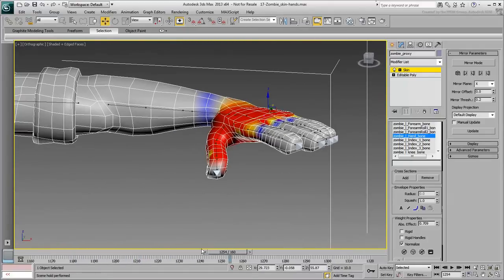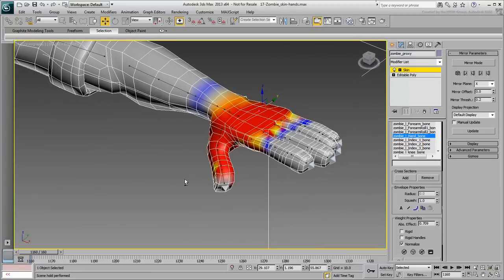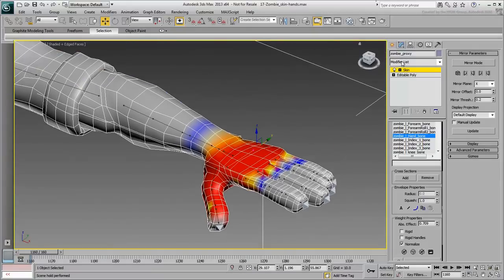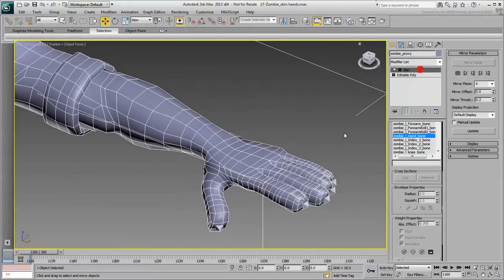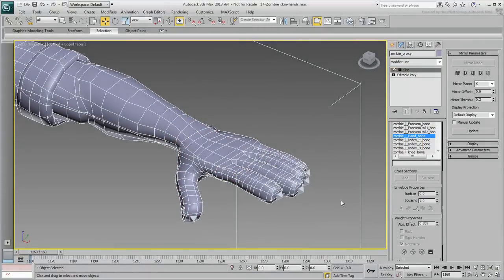Once you are happy with your work, save your file. In the next movie, you work on the fingers.